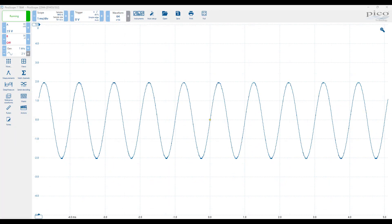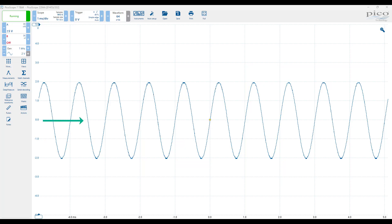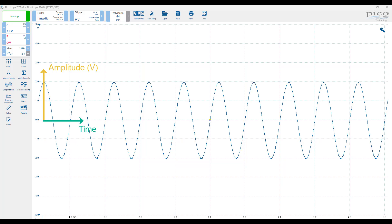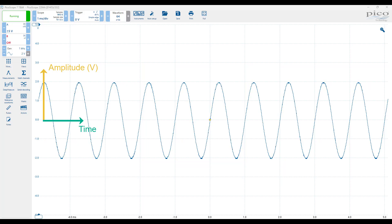In this signal representation, the x-axis represents time and the y-axis represents voltage. We can change both our horizontal and vertical scales to display our signal in a way that facilitates our measurements.